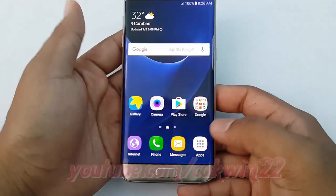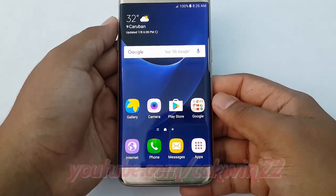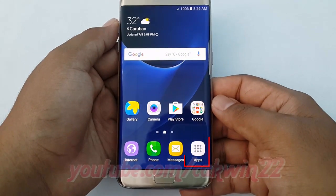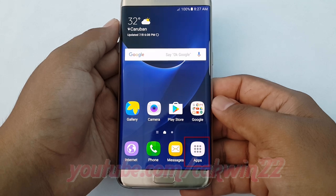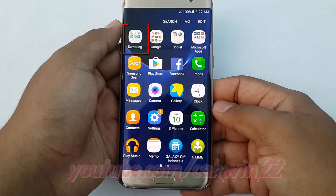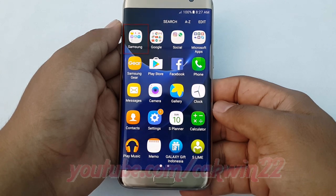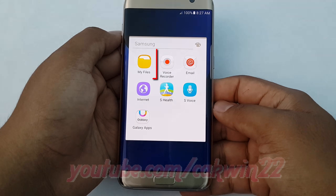To add a folder in Samsung Galaxy S7, open the My Files application. Tap Apps, tap Samsung, tap My Files.